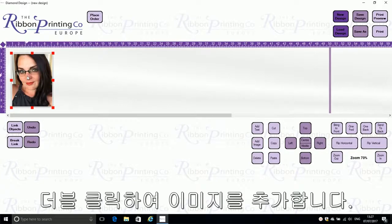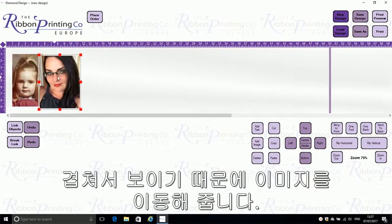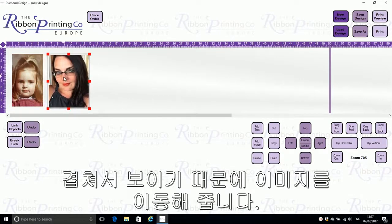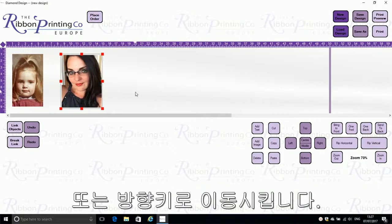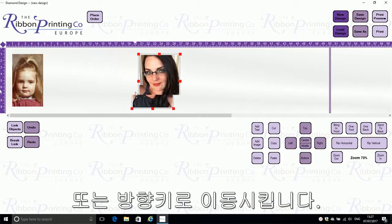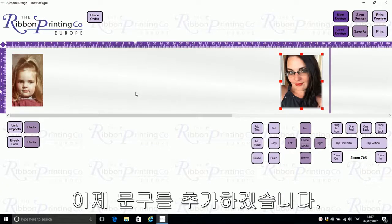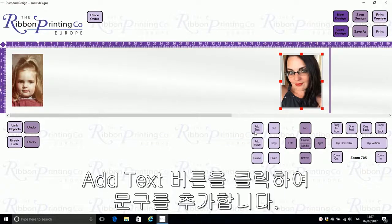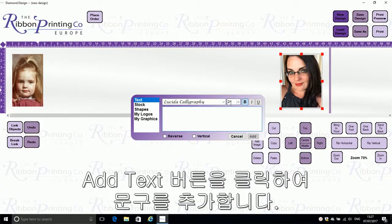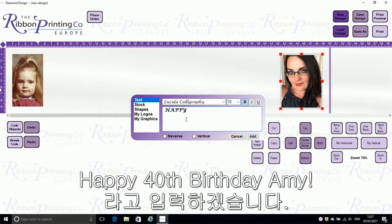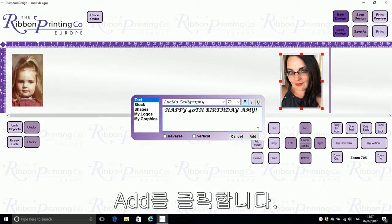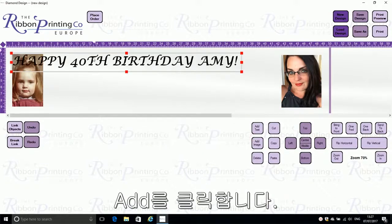The images will layer, so you can simply move the image across or use your arrow keys to move incrementally. You can then add your text in the usual manner — for example, type 'Happy 40th Birthday Amy' and then click Add Text.